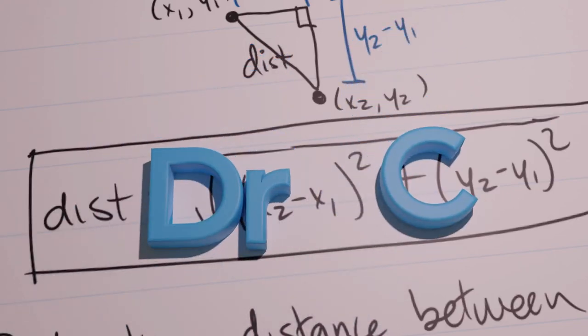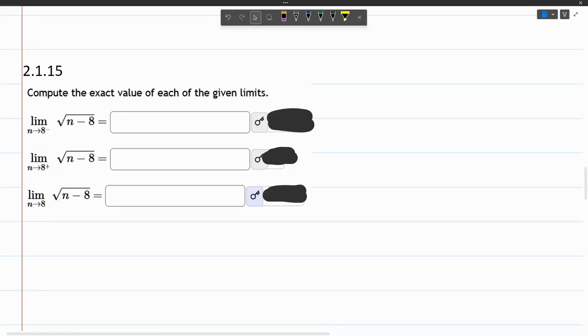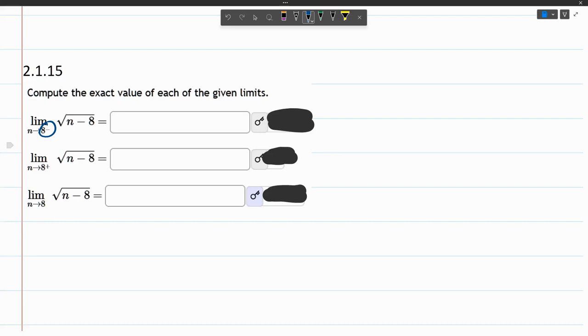In this limit problem, we're supposed to find a limit as n approaches 8, both on the left and the right, and then both sides. The first one is 8 from the left. Just always remember that negative sign means approaches 8 from negative land, or from the left.